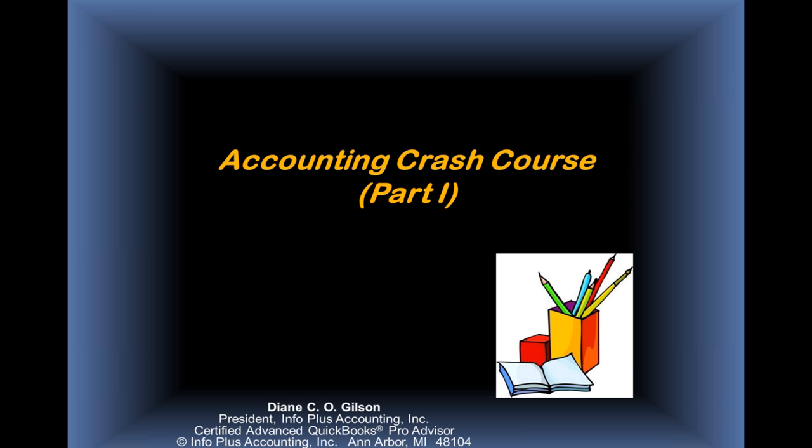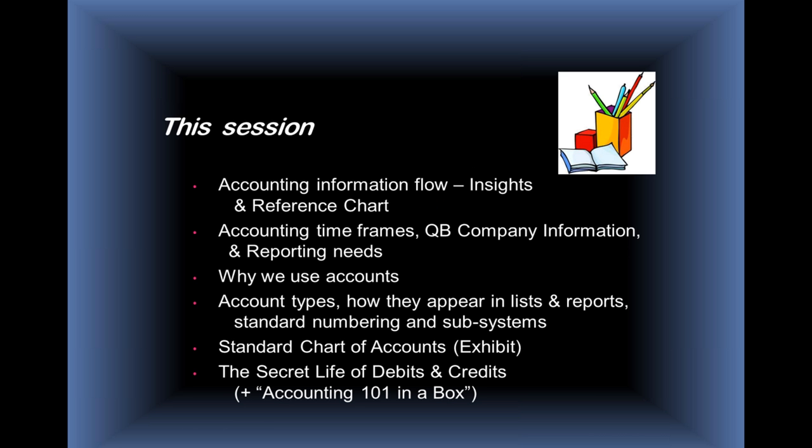This is Diane Gilson presenting Accounting Crash Course Part 1, and we're going to be covering some of the following things: Accounting information flow in QuickBooks, and I'm going to be offering some insights along the way, as I usually do, and a reference chart.